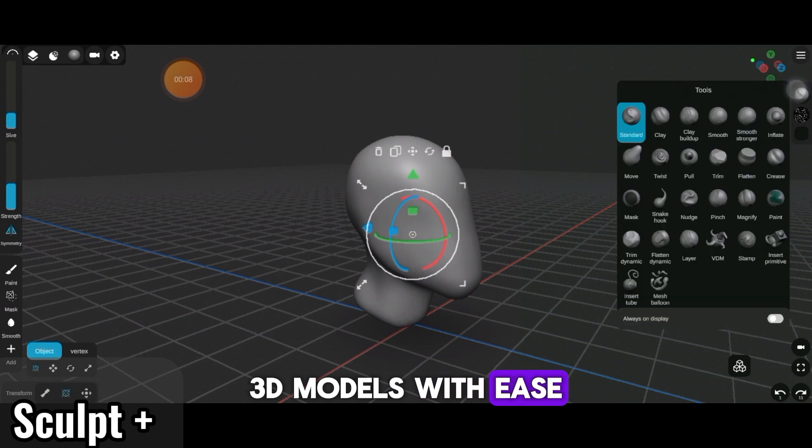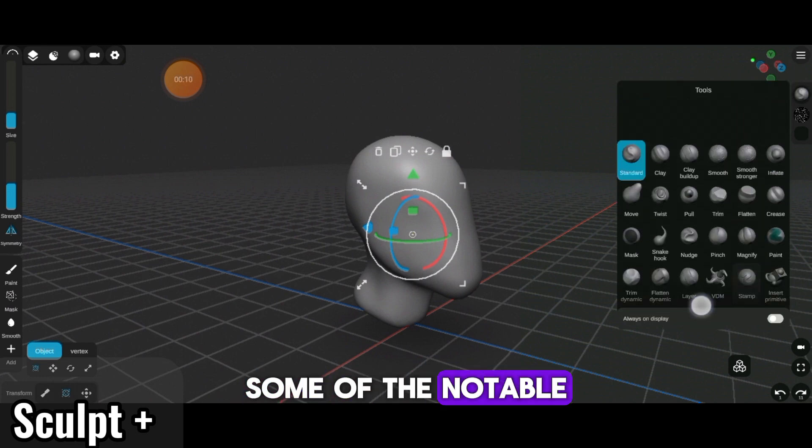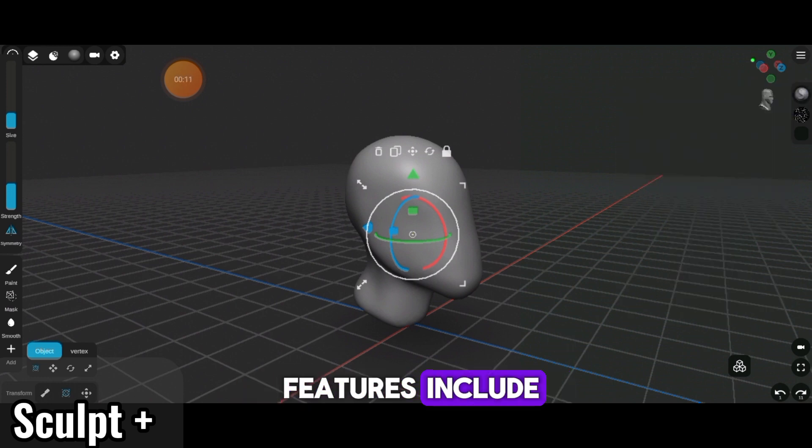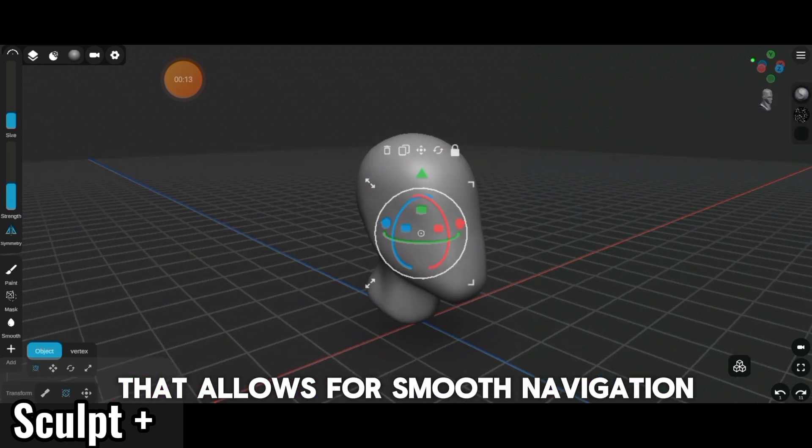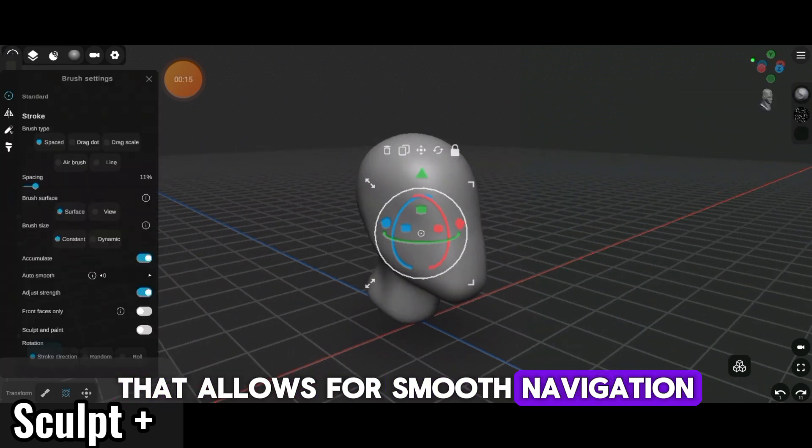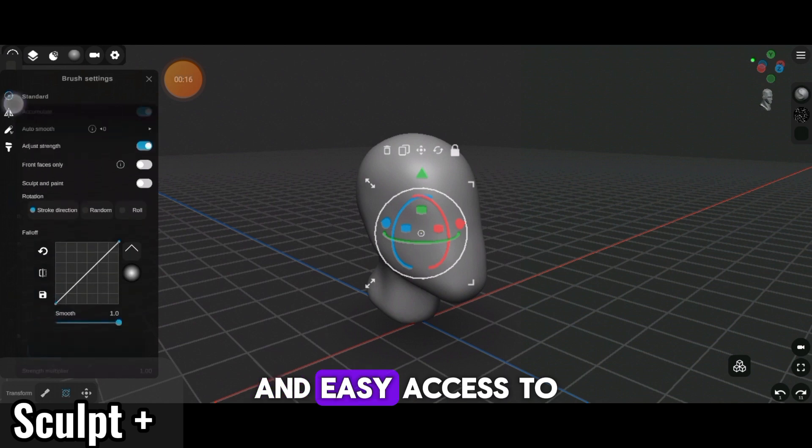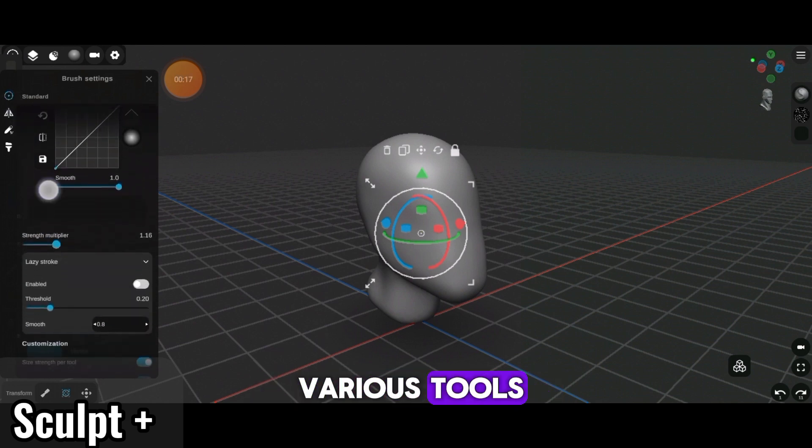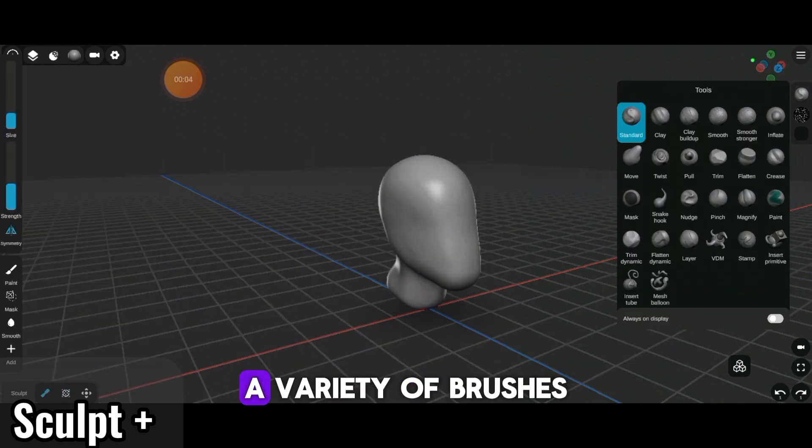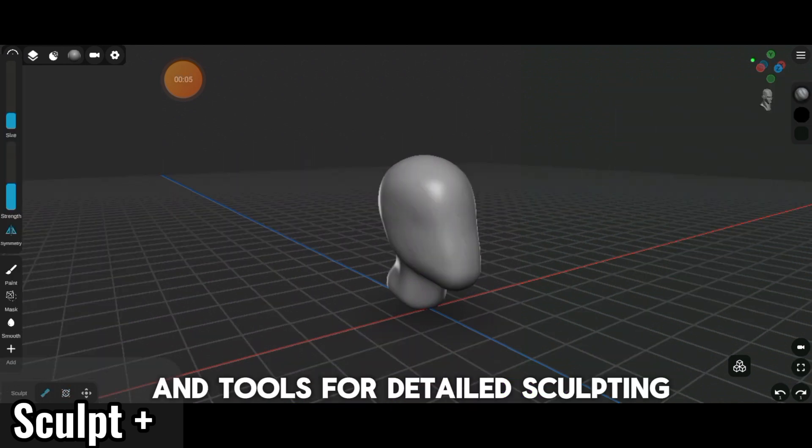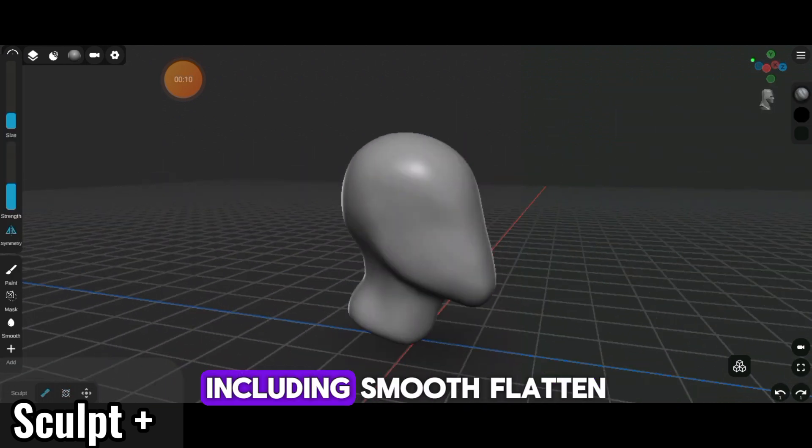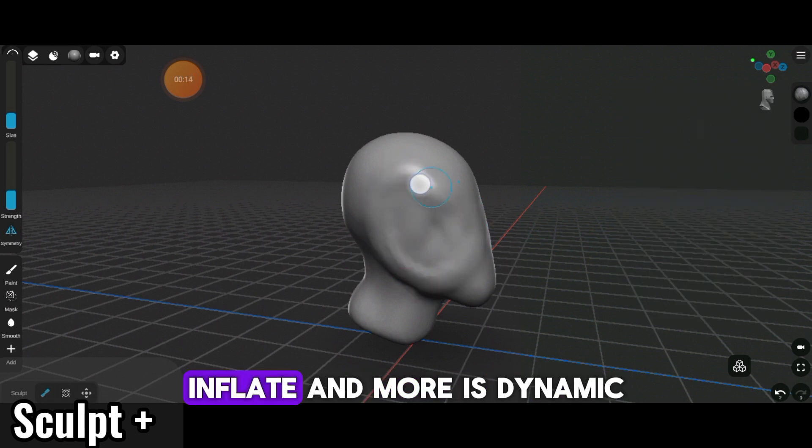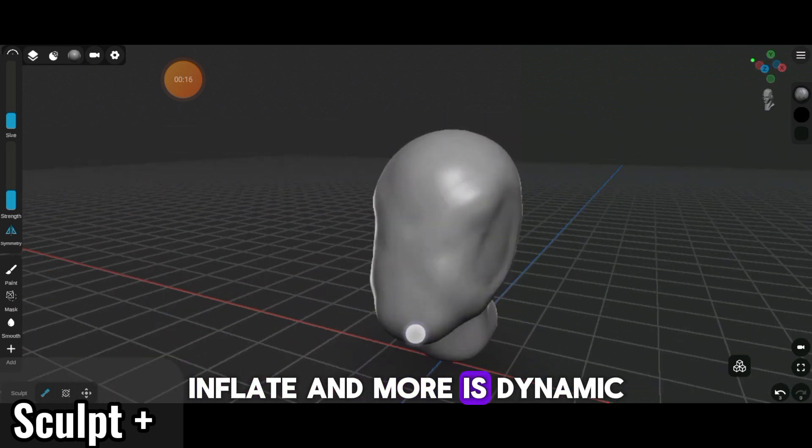Notable features include a user-friendly interface that allows for smooth navigation and easy access to various tools, plus a variety of brushes and tools for detailed sculpting, including smooth, flatten, inflate, and more.